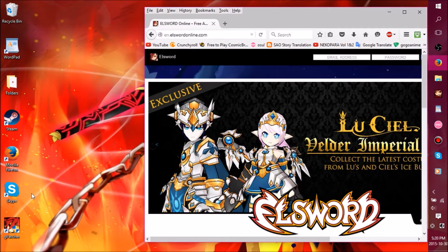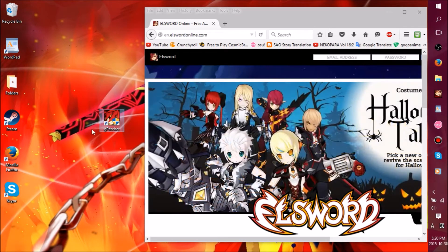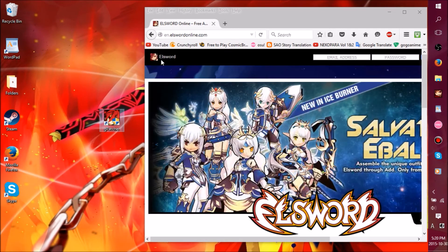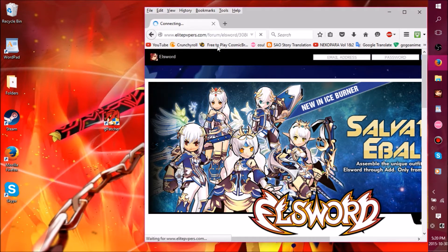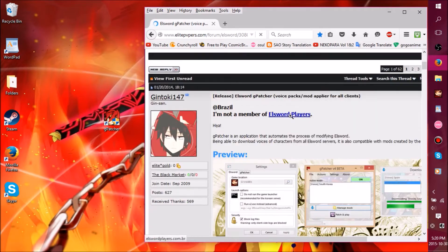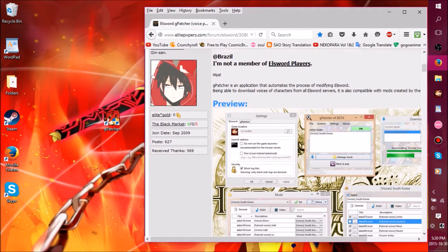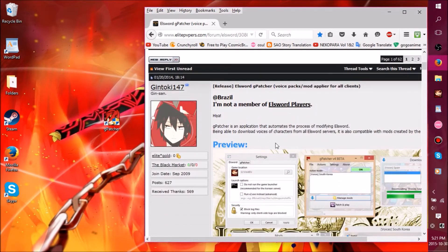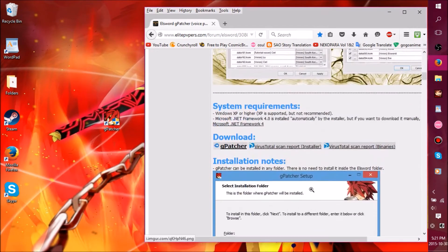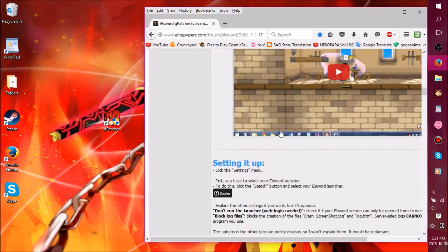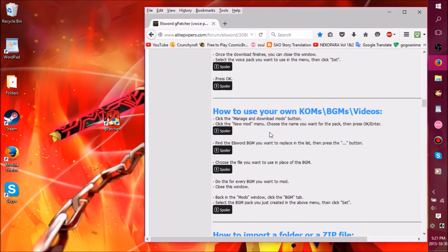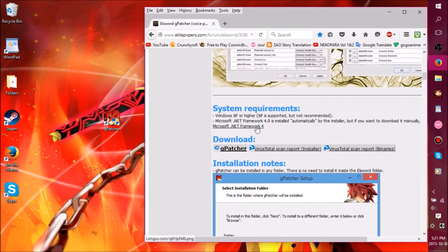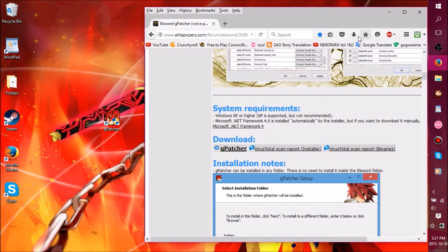Now, to download this thing, Gpatcher, it is what you need to actually install the voice files. So you go to this site here, which is ElitePVPers.com, and you will stumble upon this site that I will put in the description below. You can see he shows you the preview and how it looks, the installation notes, all that. You can see this is the install, how it looks, you can install it wherever you want.